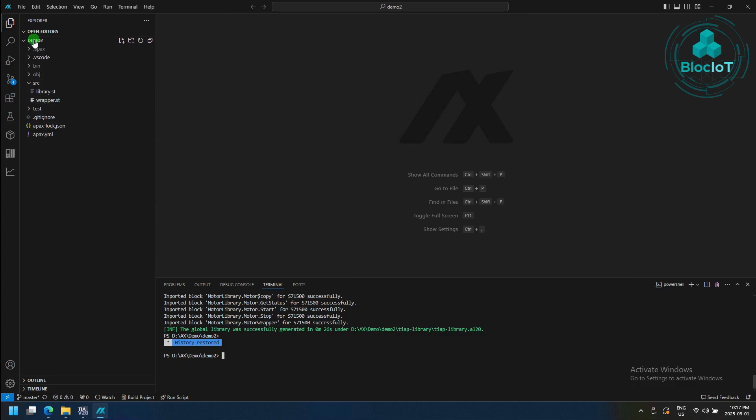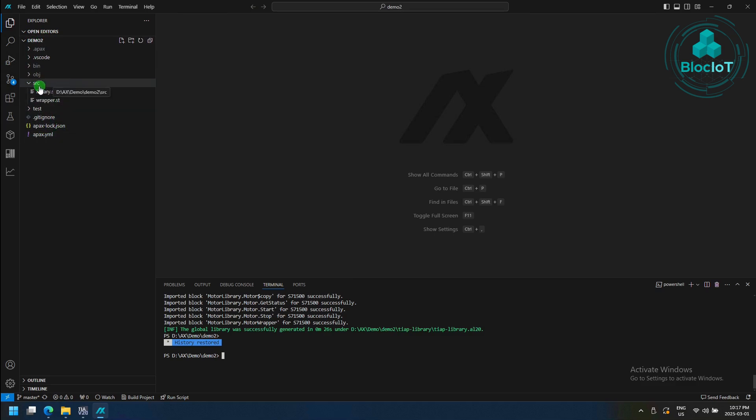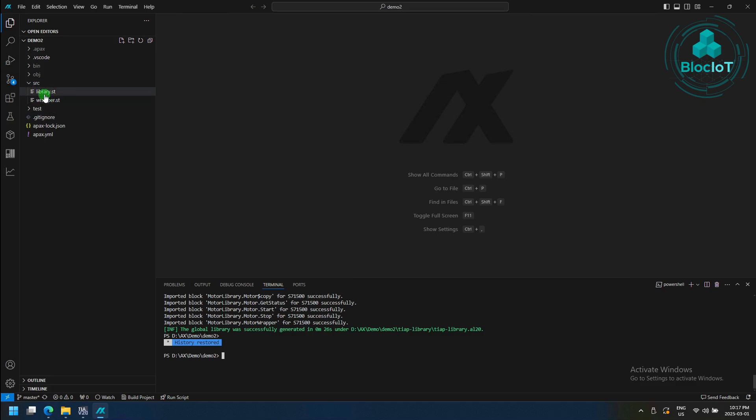As you can see, under this new project that I created, which is Demo 2, I have different files and folders. The most important files are under the SRC or source, and they are library.st and wrapper.st.